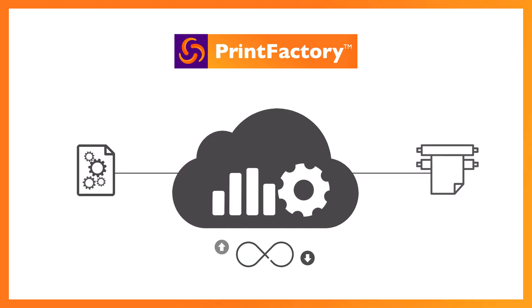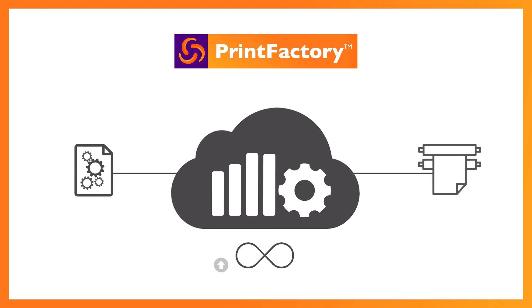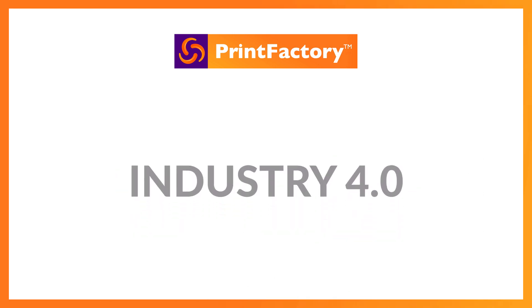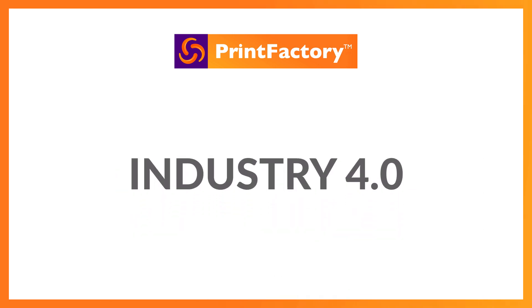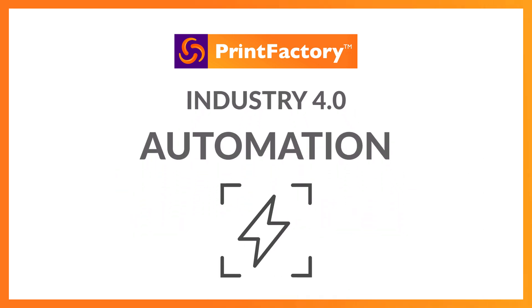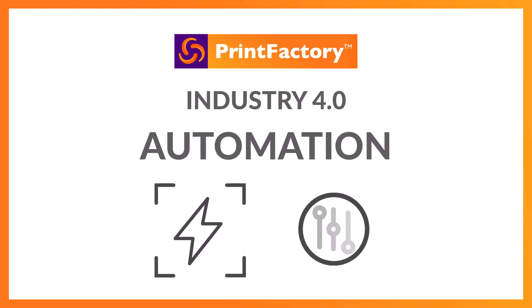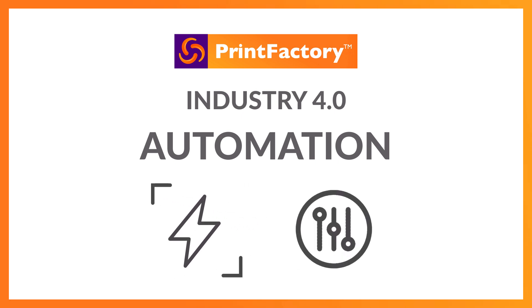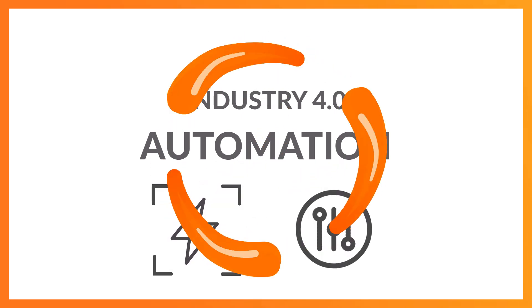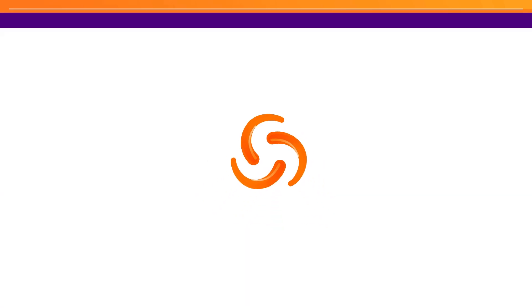And with Printfactory, you're ready for Industry 4.0. We offer data-driven automation tools with full manual control, so you can track each order throughout the production and picking process.